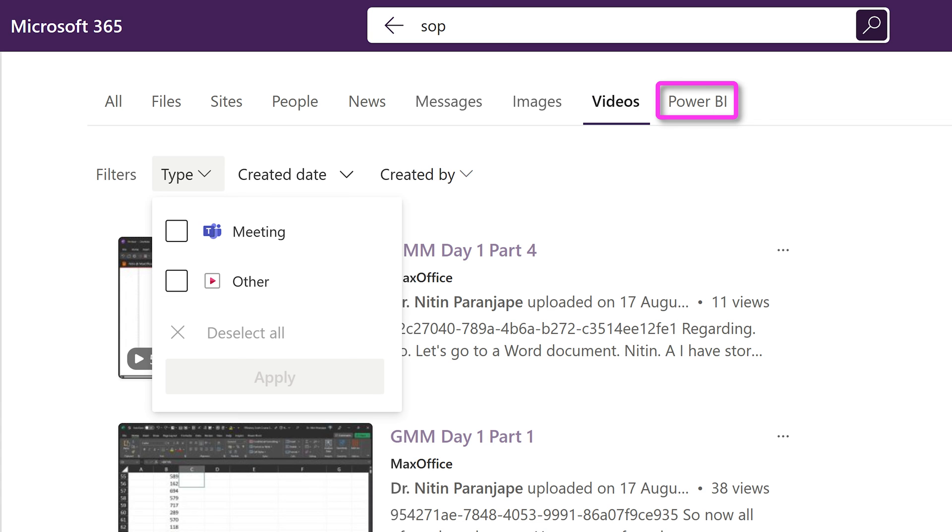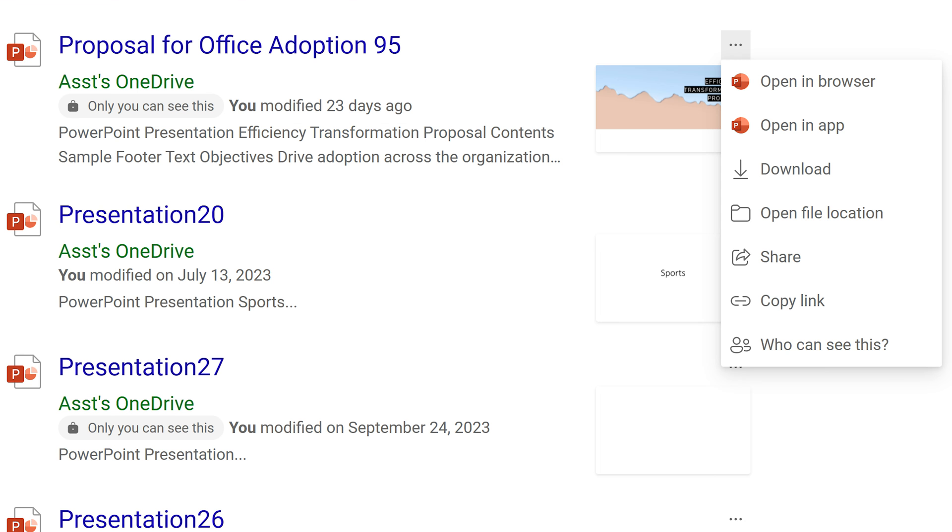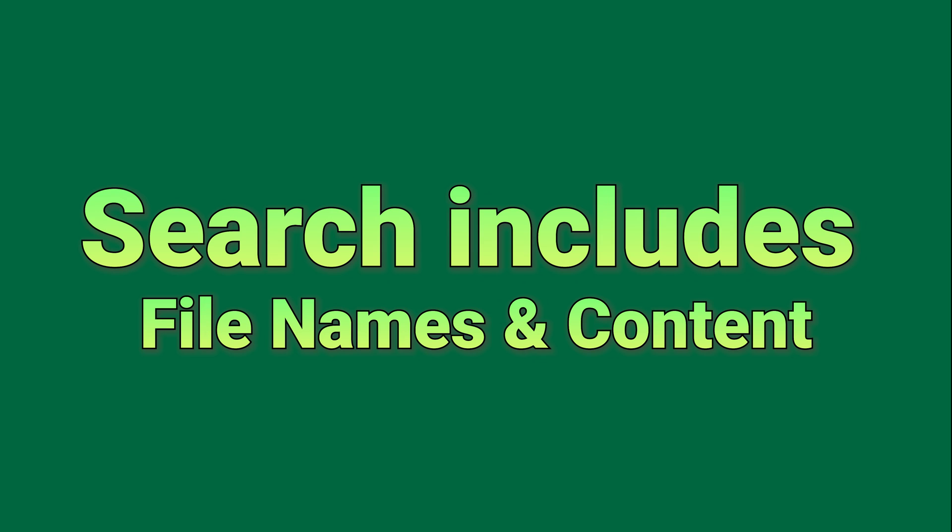Finally, Power BI reports as well. And depending on the type of search result, relevant actions will be available right there. And yes, it will search inside the text or the content of files and chats and meeting recordings, including videos.